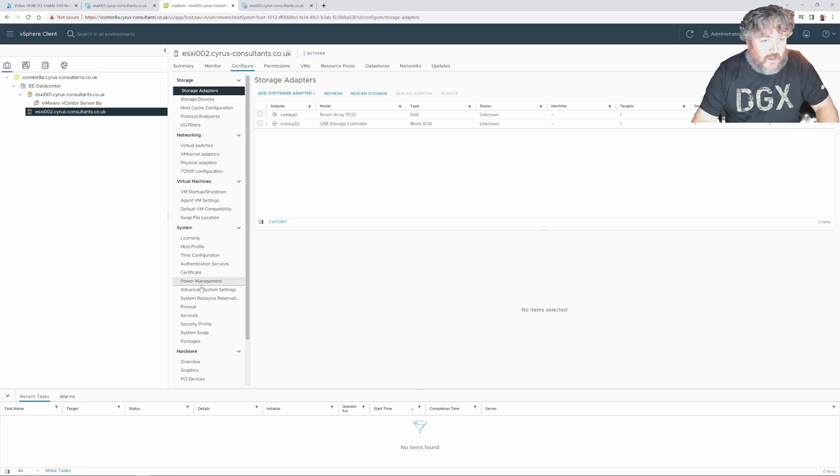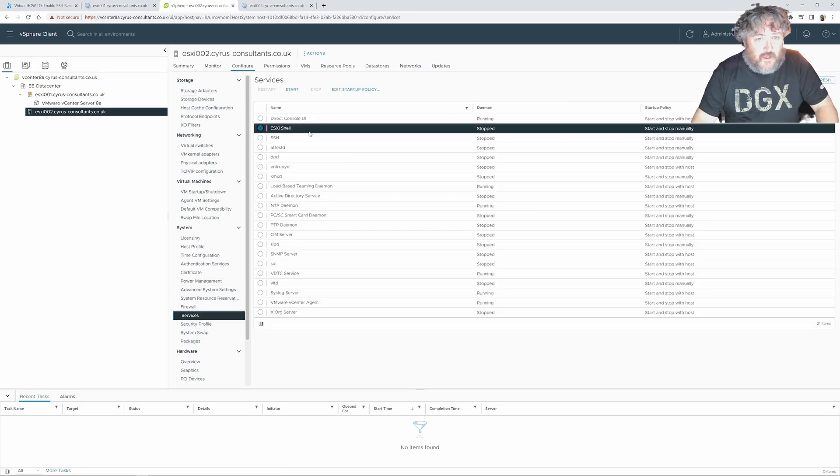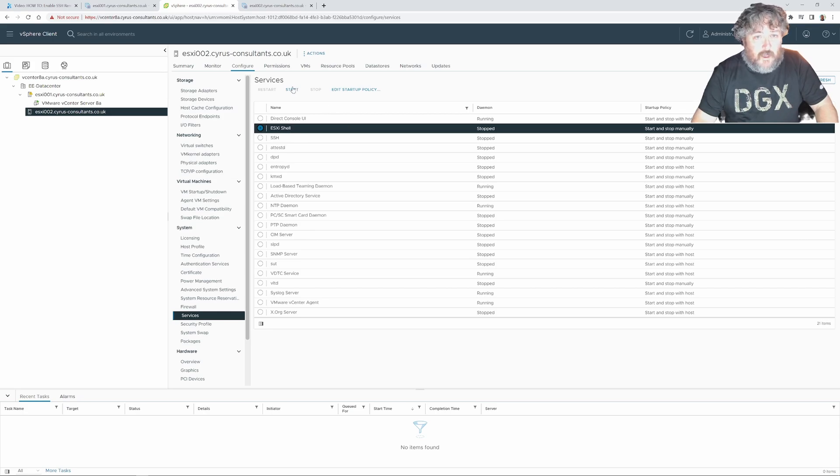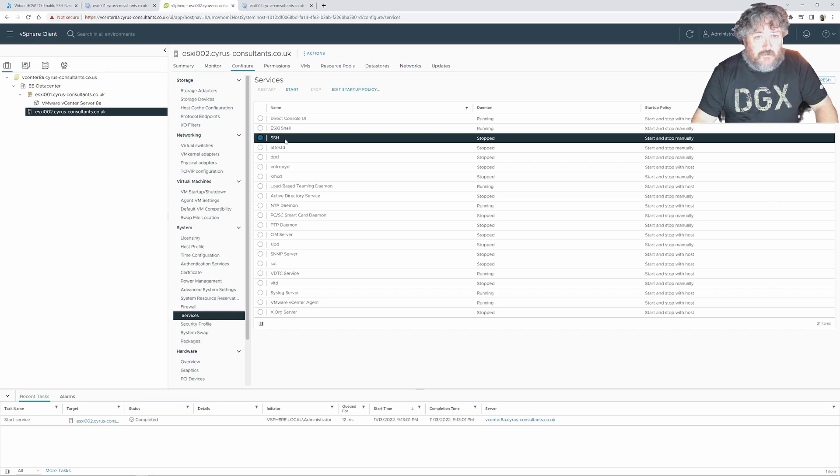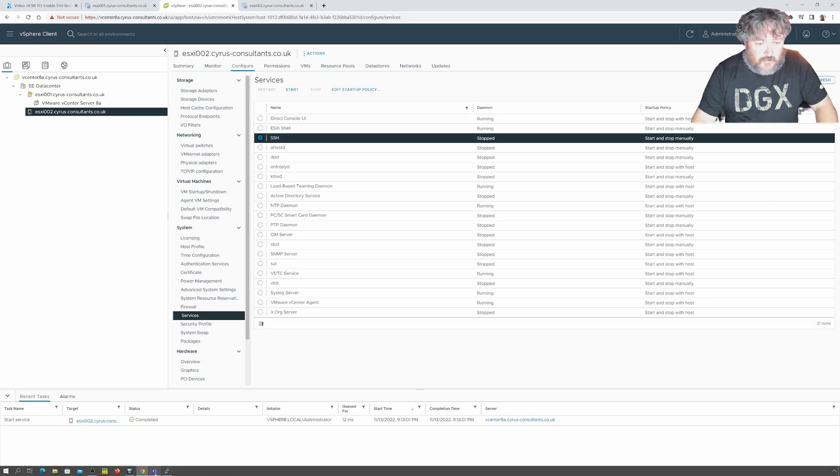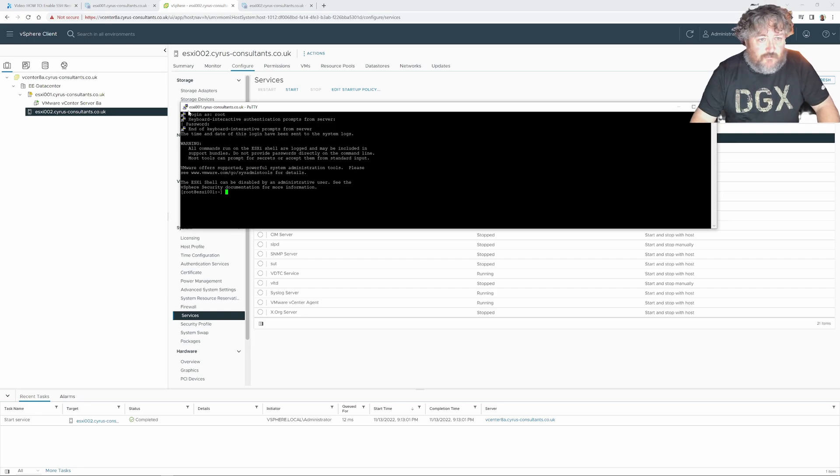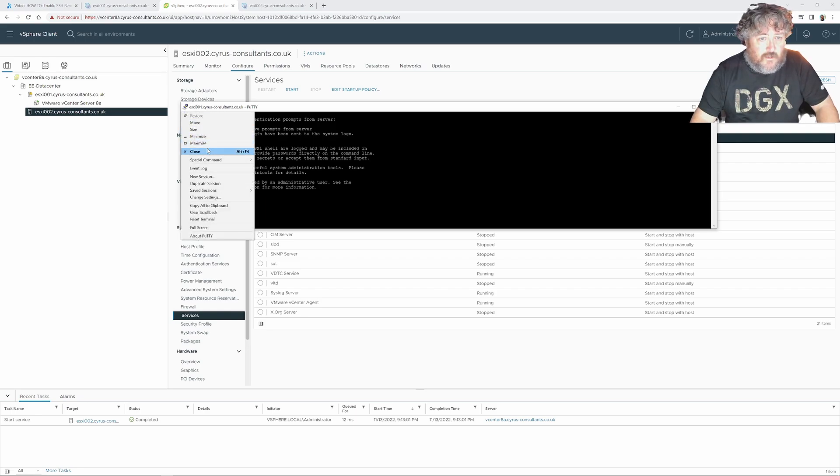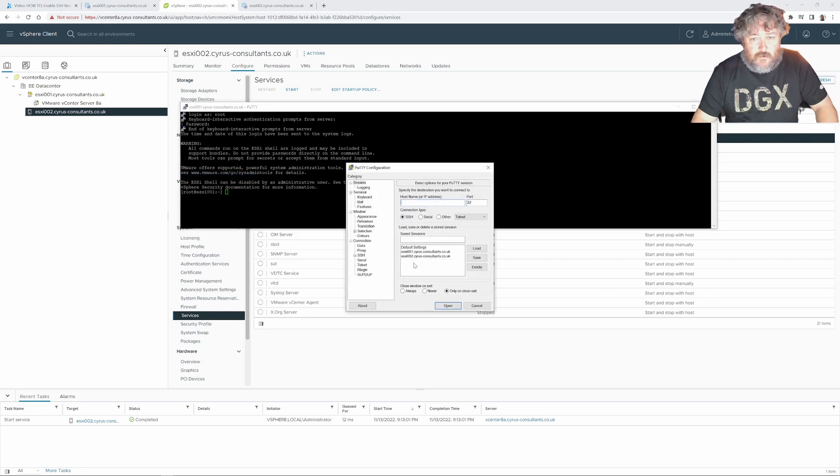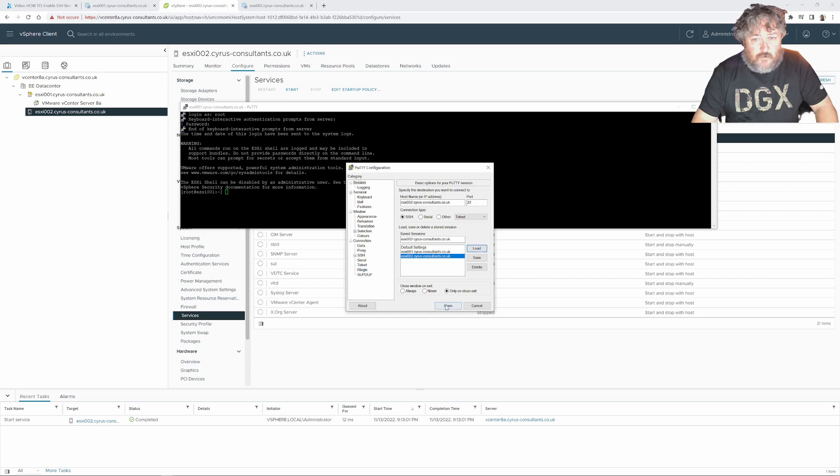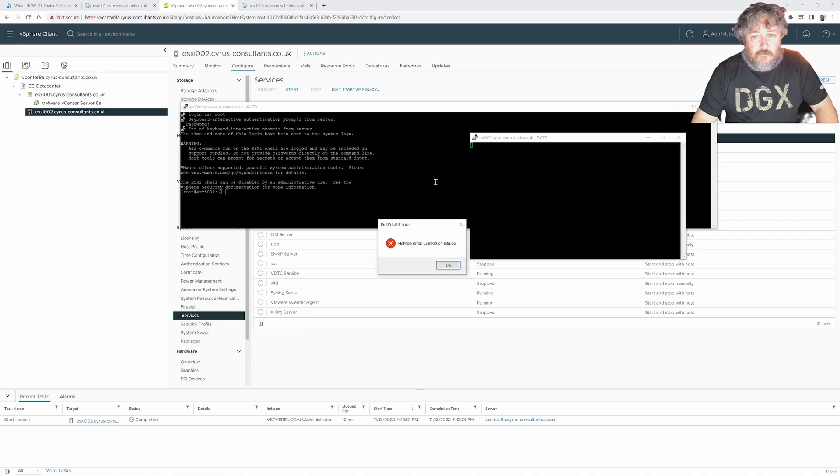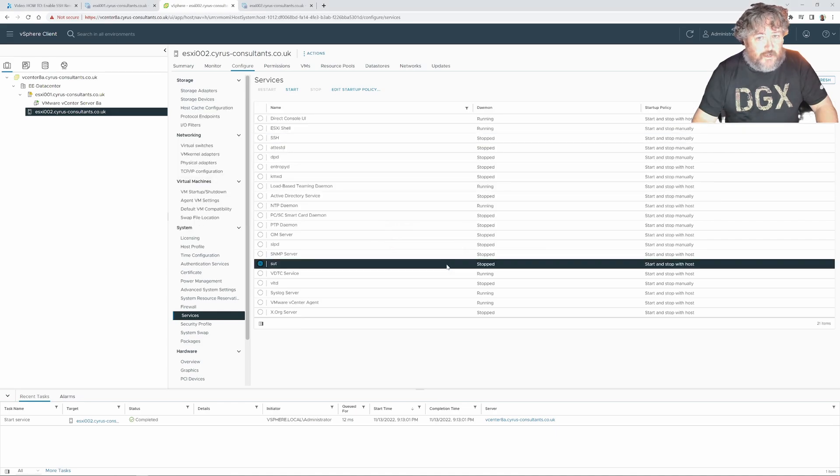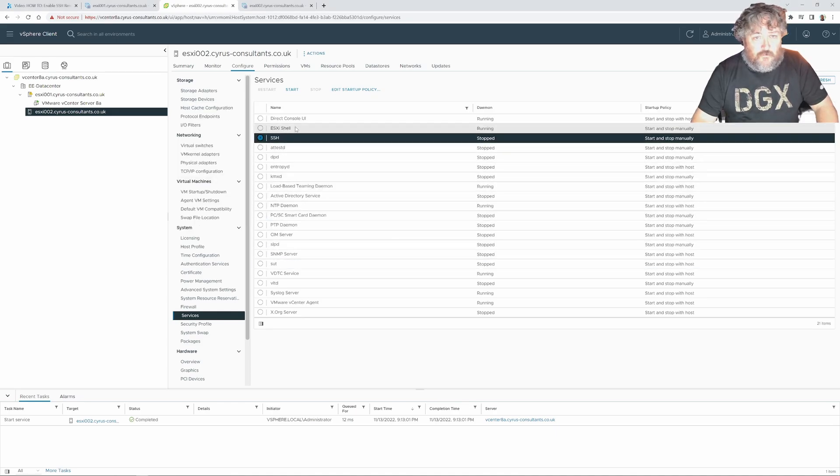And we select ESXi shell and click start and click SSH and but before I do that let's go back to our PuTTY just to demonstrate that if I create a new session for our ESXi host and click open then we're going to get a network error connection connection refused SSH is not currently running so if I just start that now.